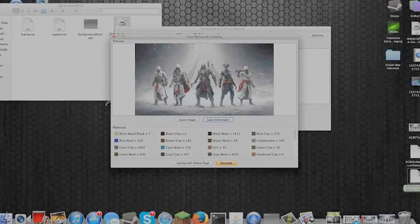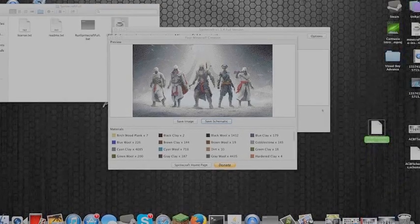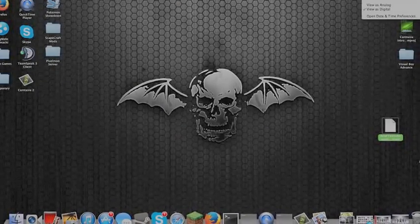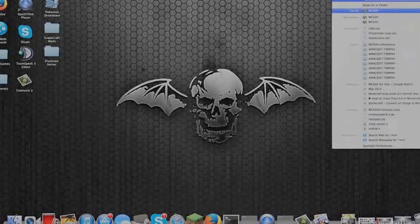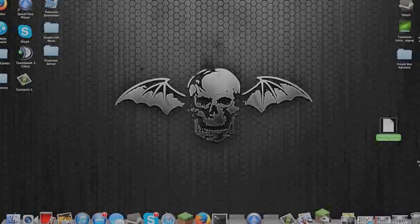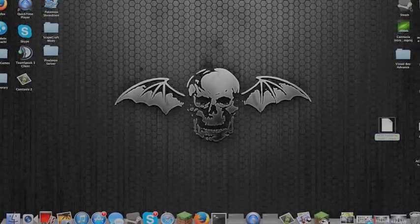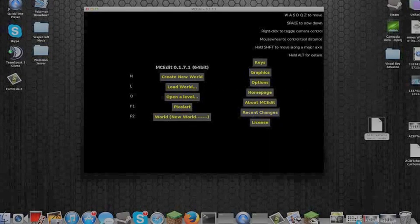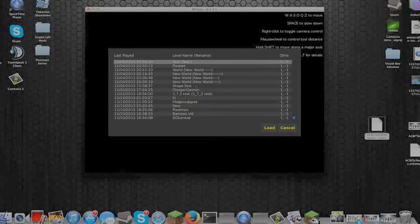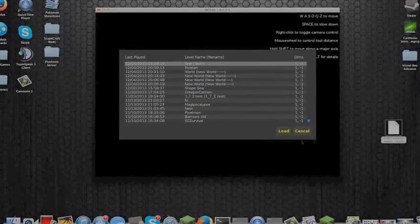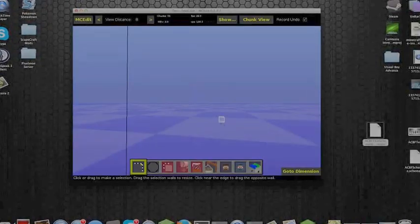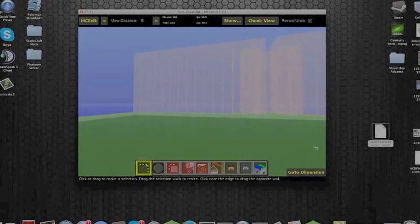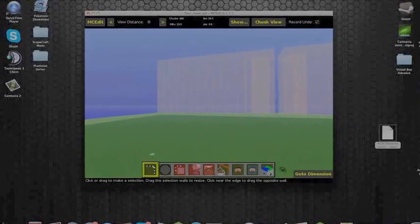I've saved that and it's now just there, ready to use. Now I'm going to use a program called MCEdit. What I'm going to do with this is load the world I used earlier called test. I'll load that — it's just the same world as earlier.